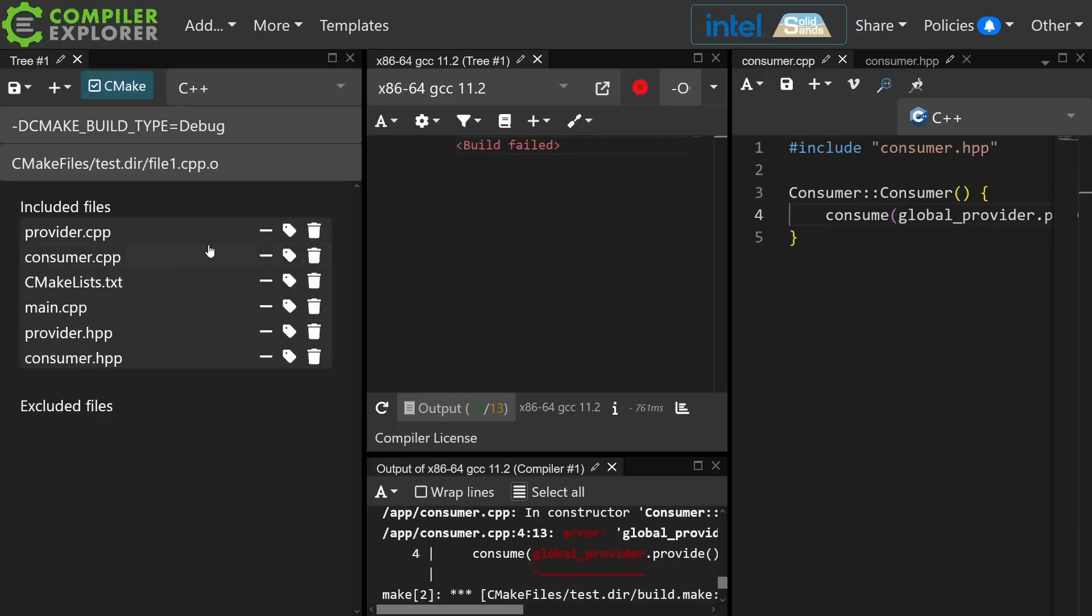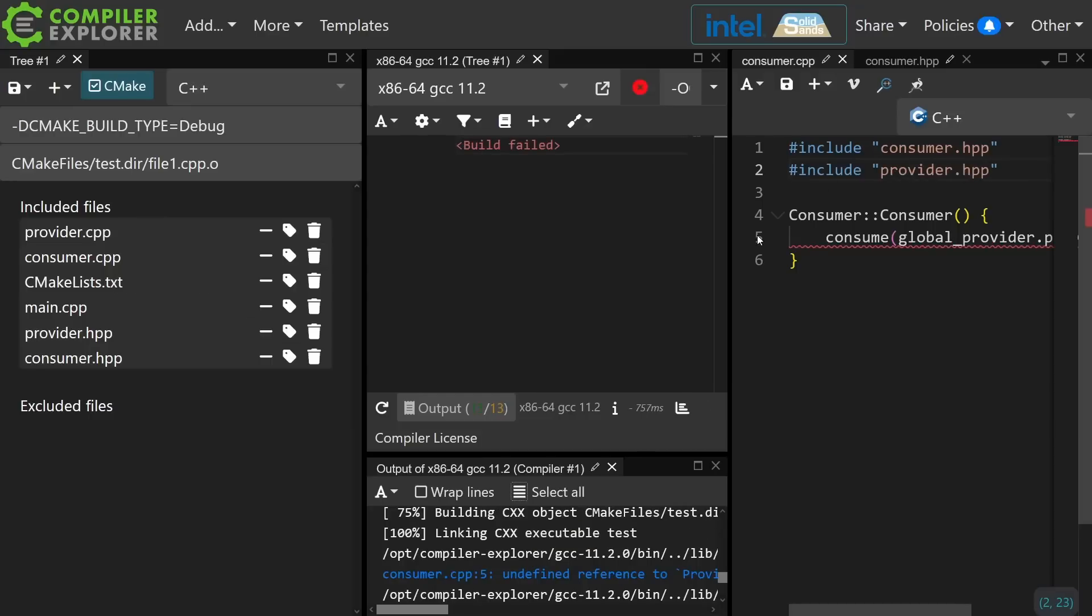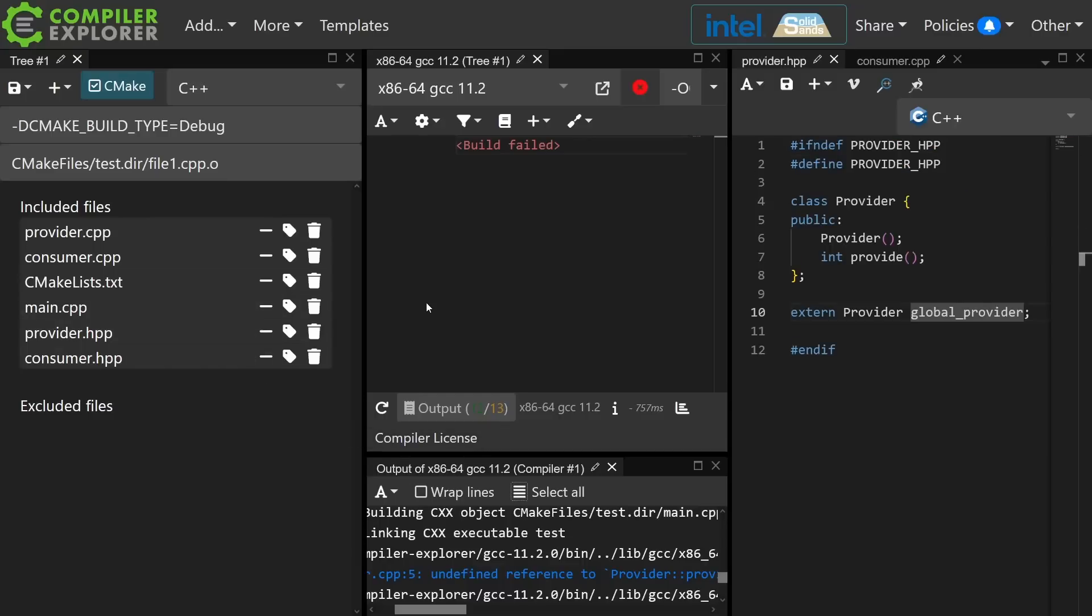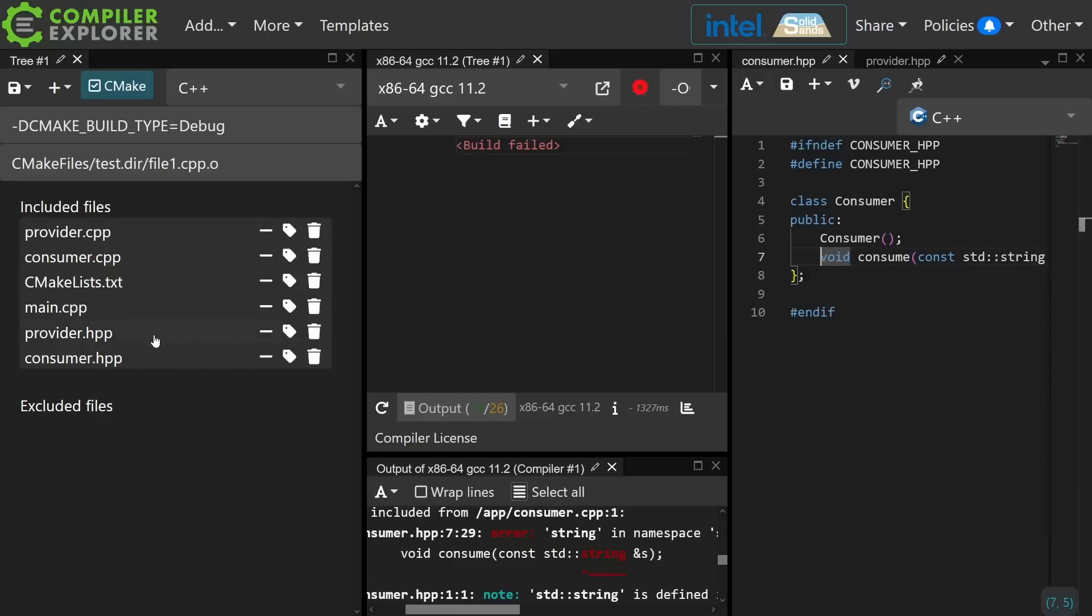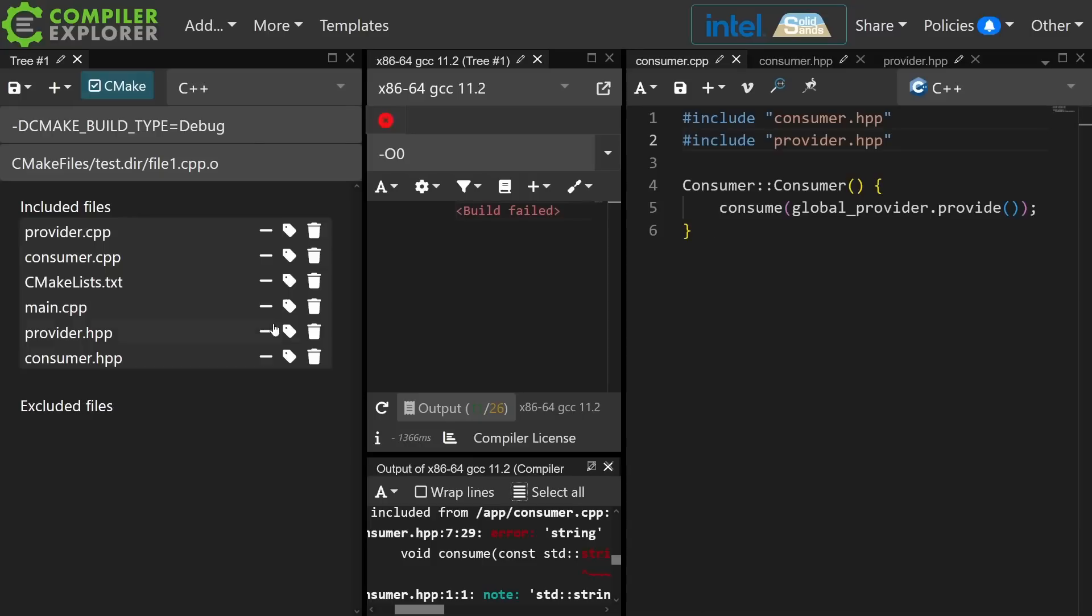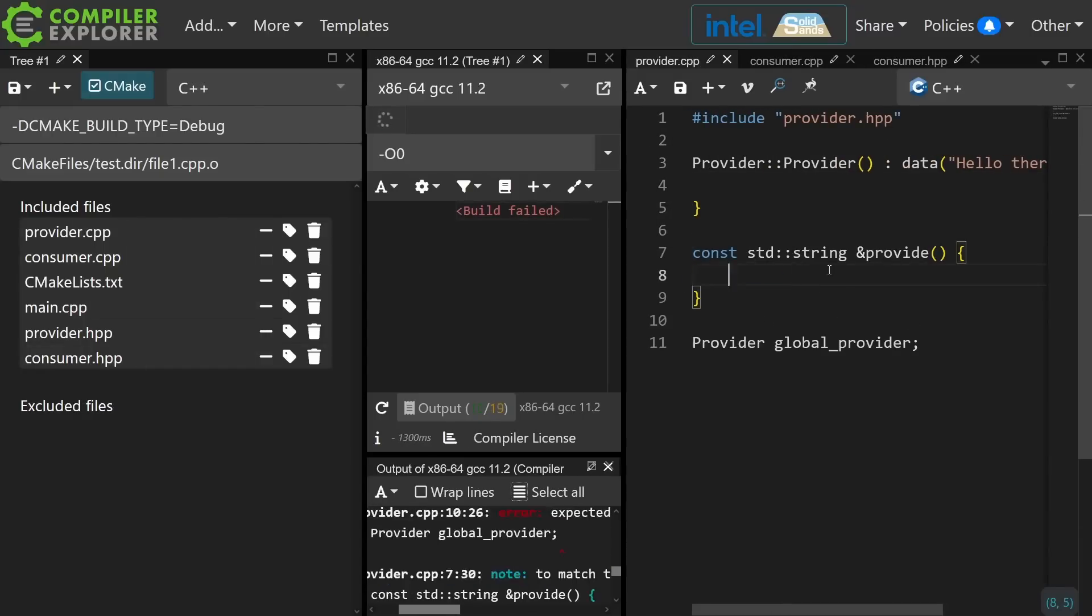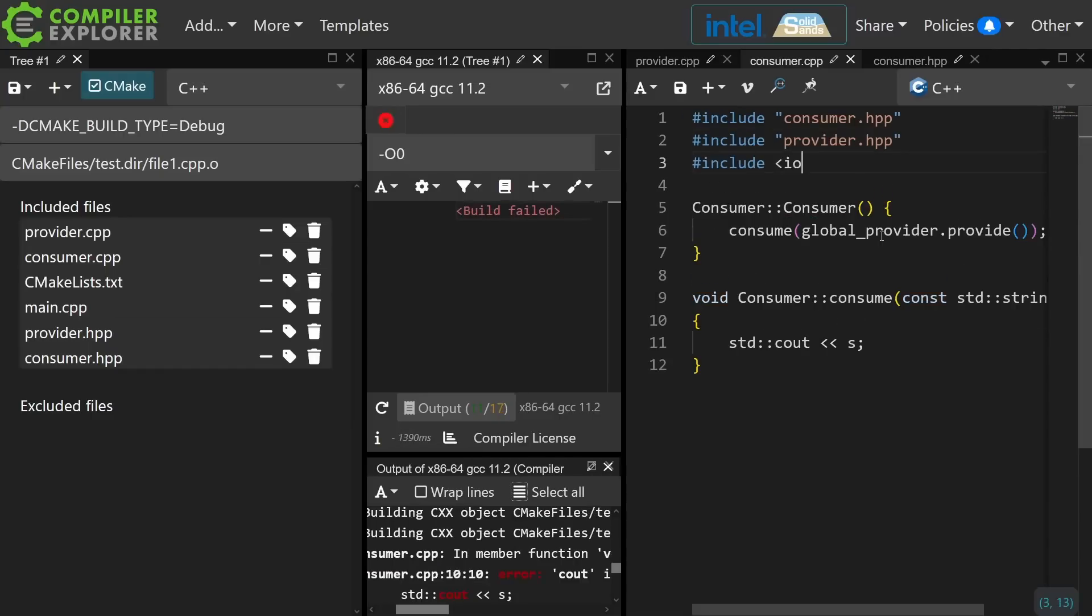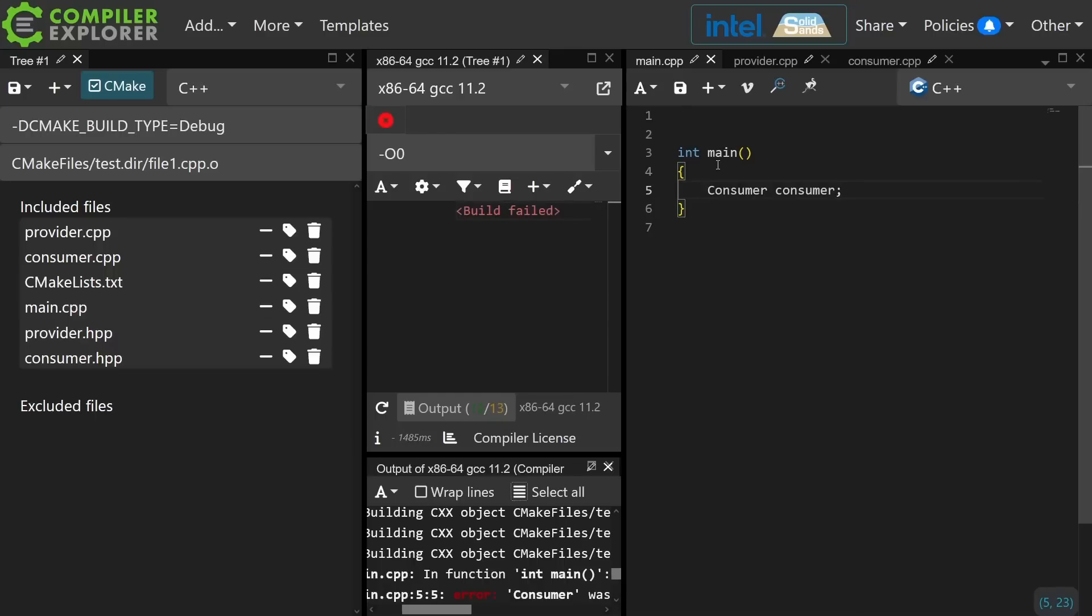Now in the consumer.cpp file I need to include this provider, and I'm getting a compilation now with an undefined reference to the provide function. I just realized we should probably spice things up a little bit, and instead of an int let's provide strings.